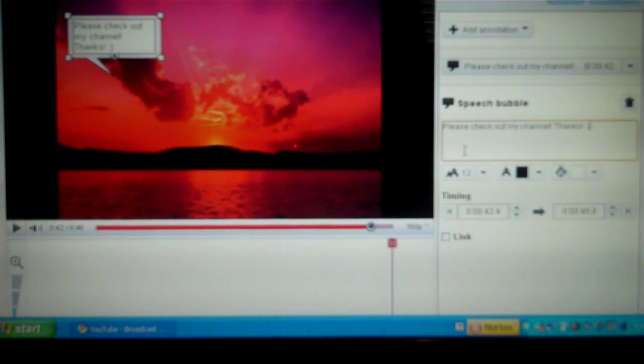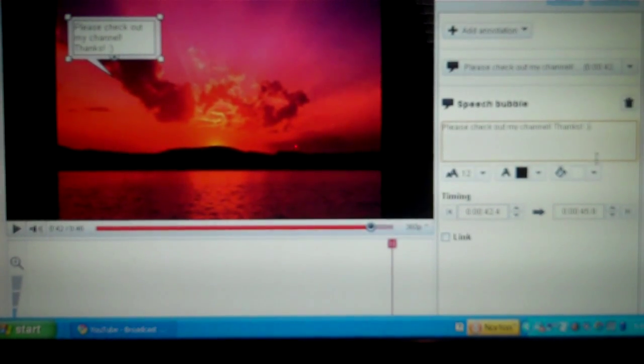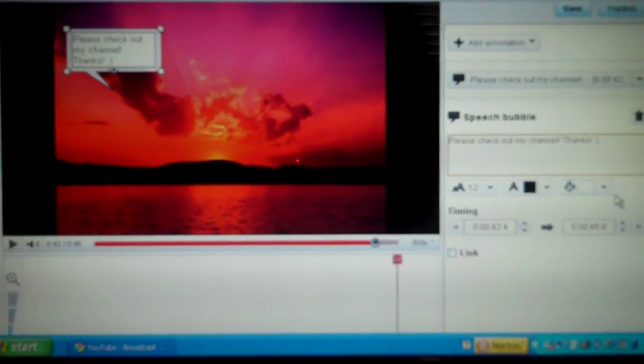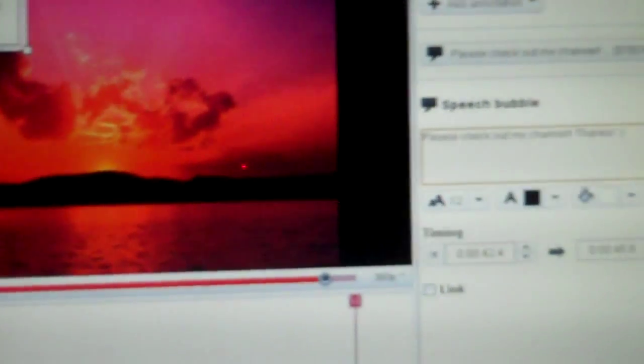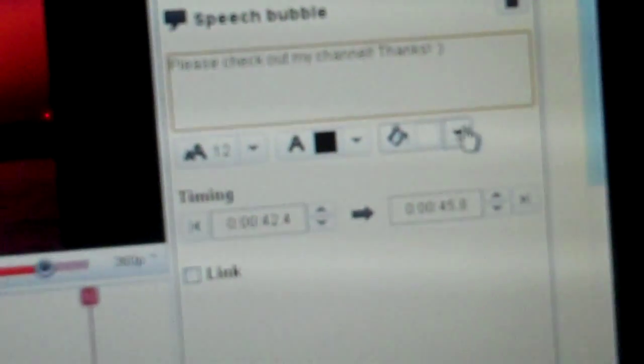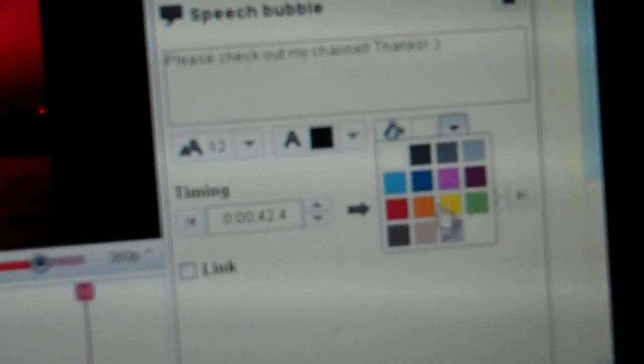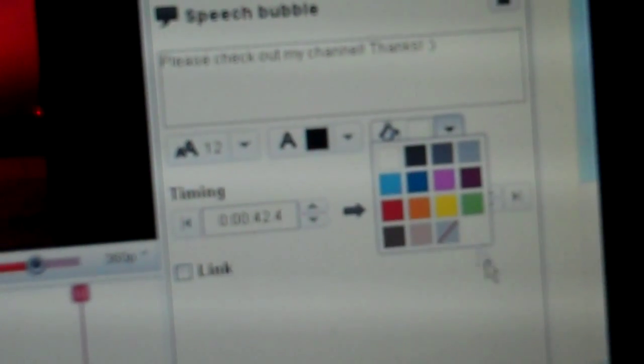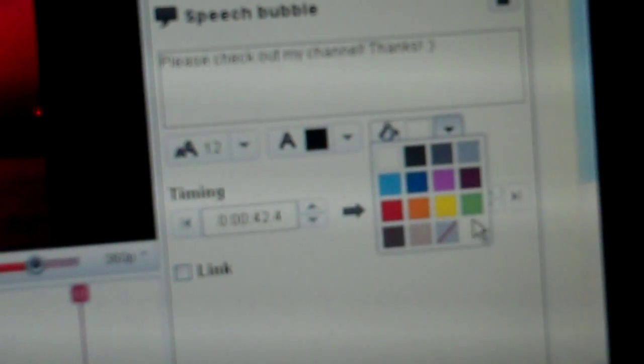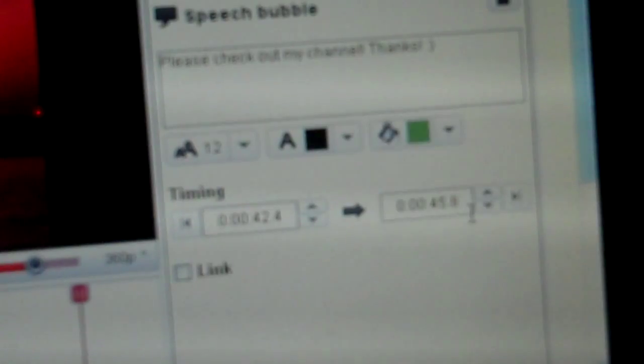So once you've done that, if you want to change the color, you just go to this little paint bucket down here and you click it. And you just choose whichever color you want. I want this to stand out, so I'm just going to choose a different color, say green.